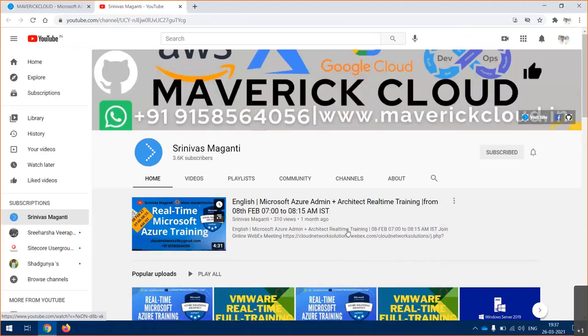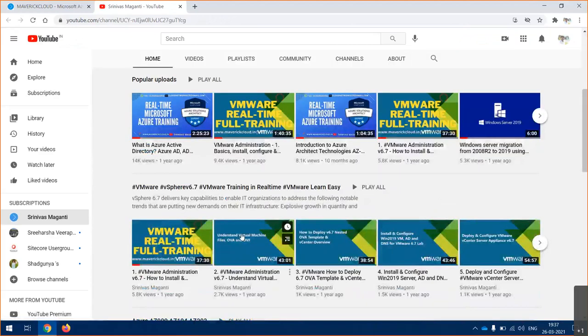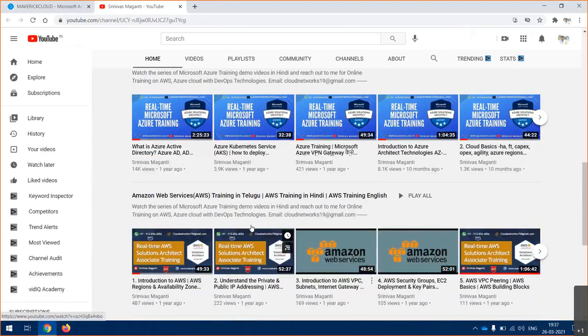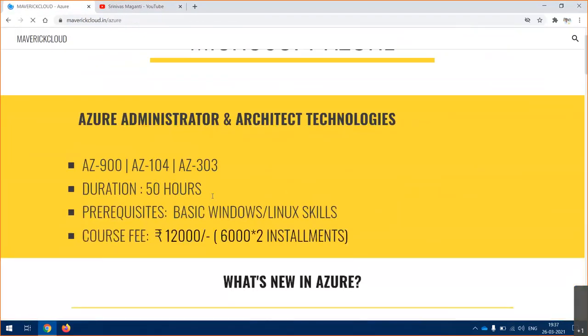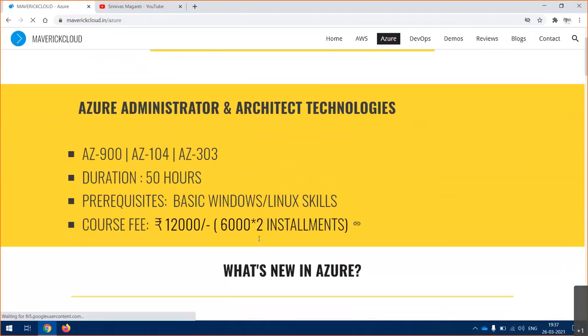There are videos related to virtualization, Azure, and AWS. Let's quickly see the course content - roughly 50 hours training.